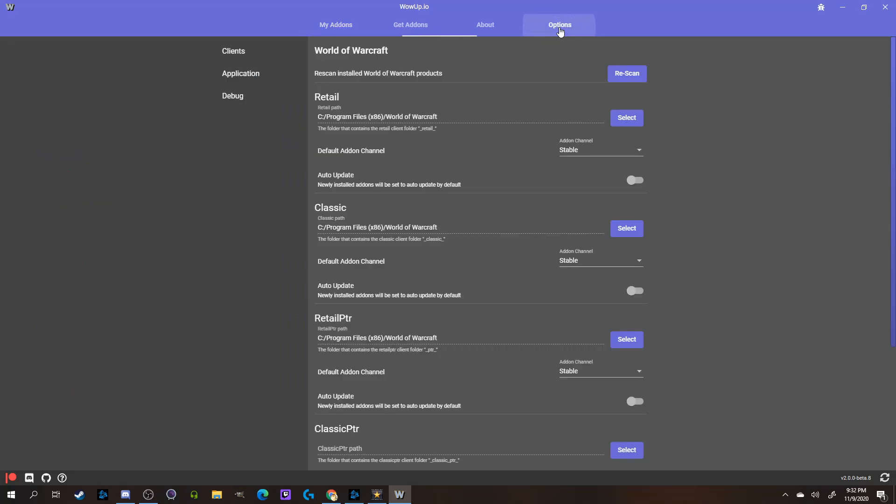or if your WoW folder's in a different area on a different drive, then you can go to the Options tab at the top, and select the exact path you want them to be sent to.